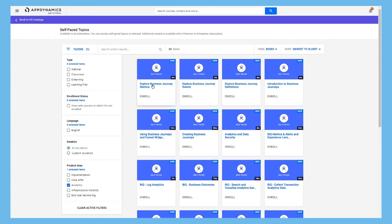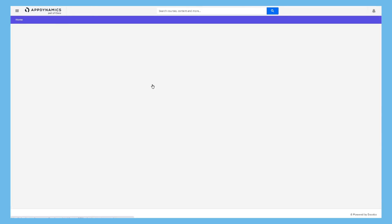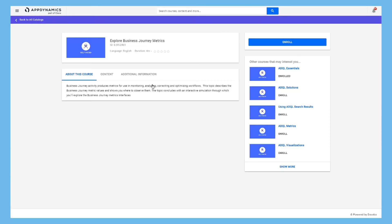For self-paced topics, you can click into an item to learn more. And if it's what you're looking for, enroll.